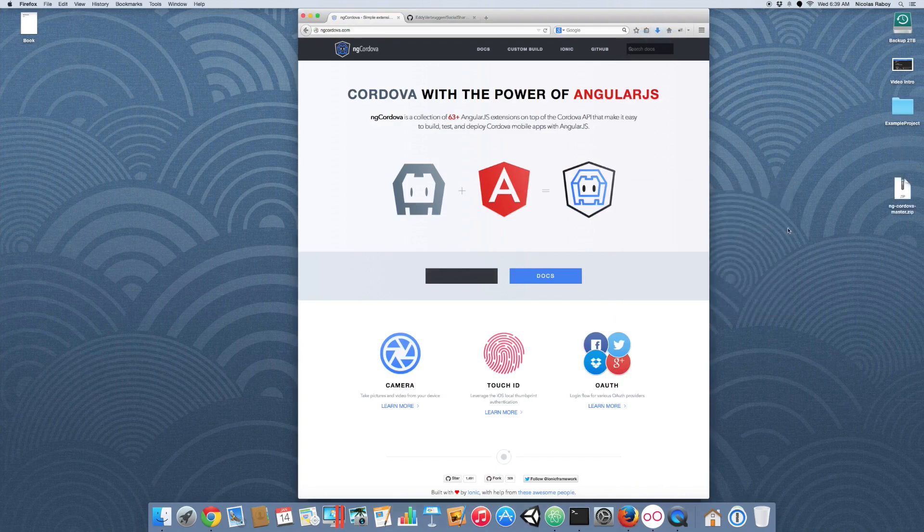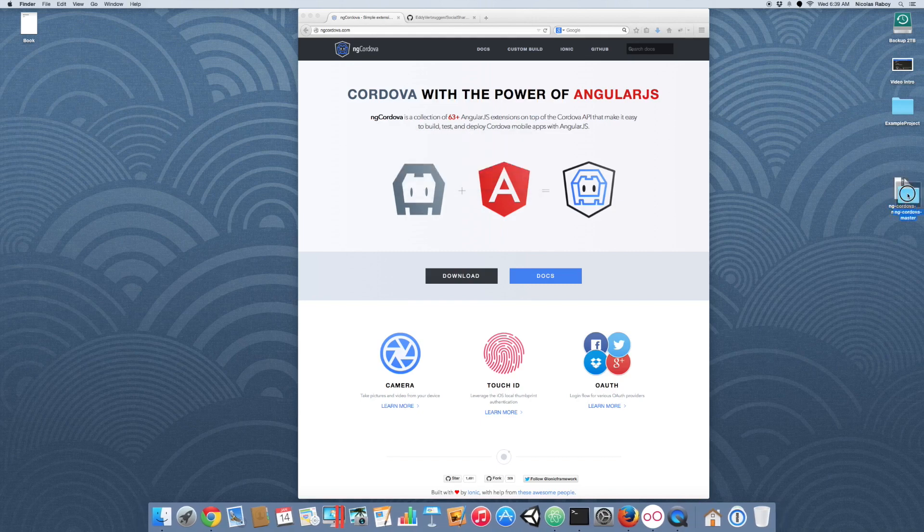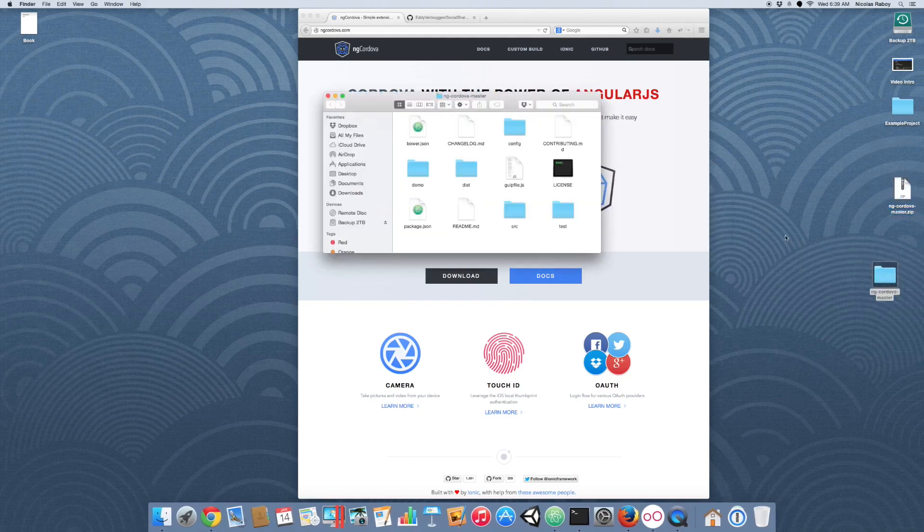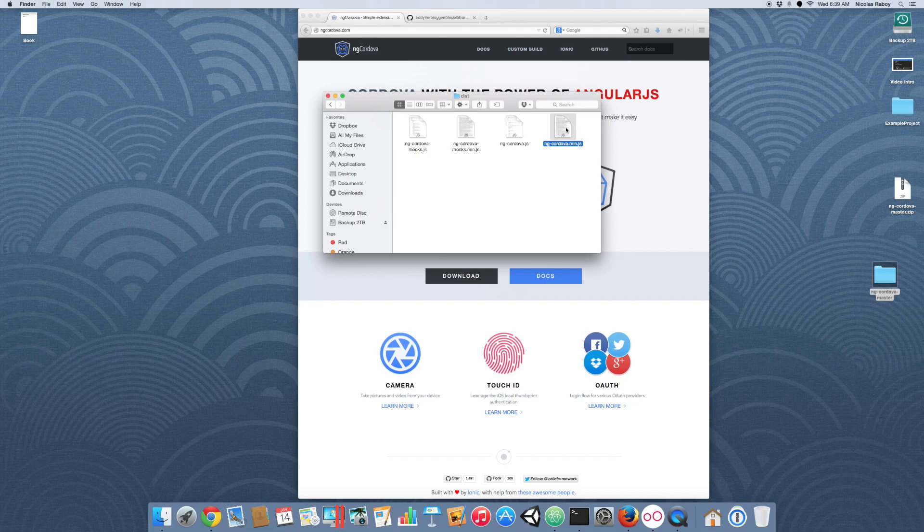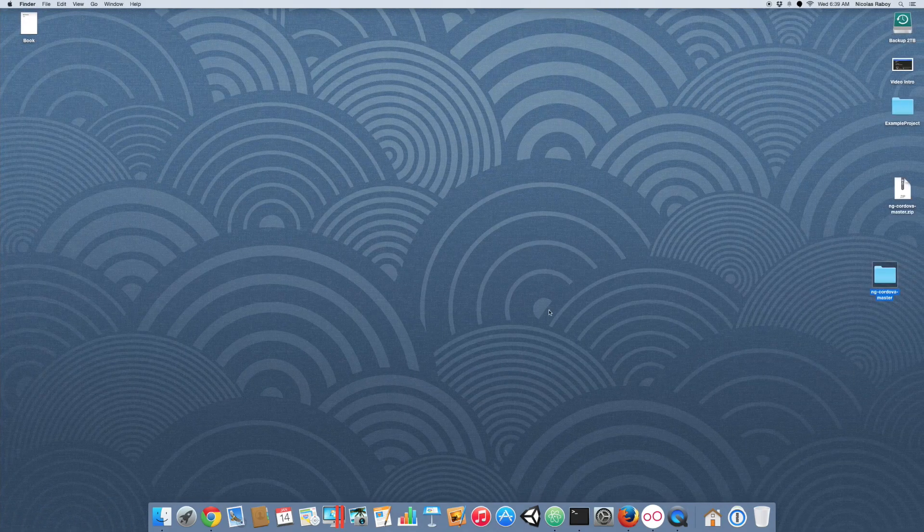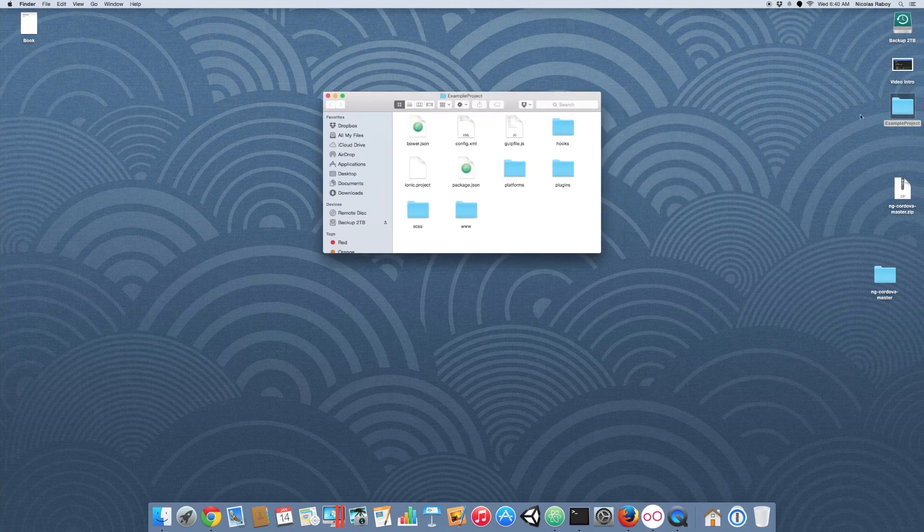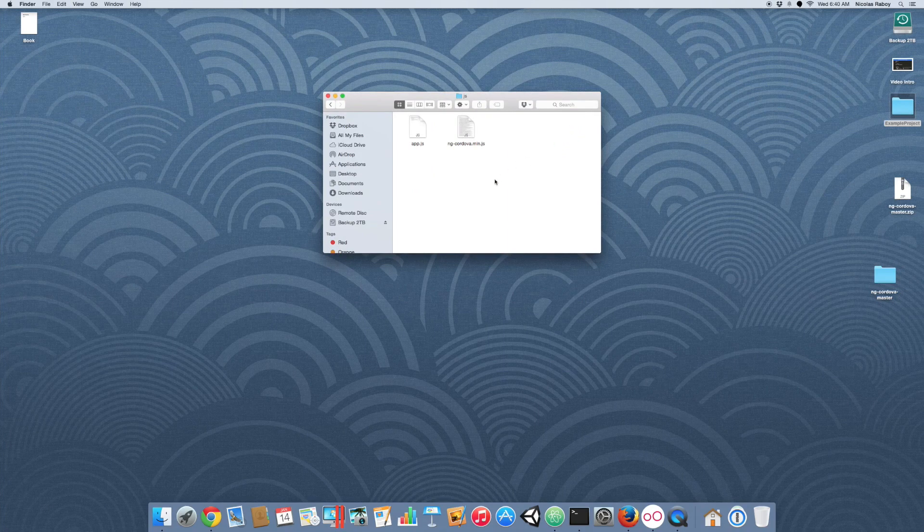Save that right to your desktop there. And then what we're going to do is find a particular file in that download. We're going to go to distribution and copy the ngCordovaMin.js. And we're going to copy it into our project folder. So go to the project folder and then www.js and let's paste that file right in there.